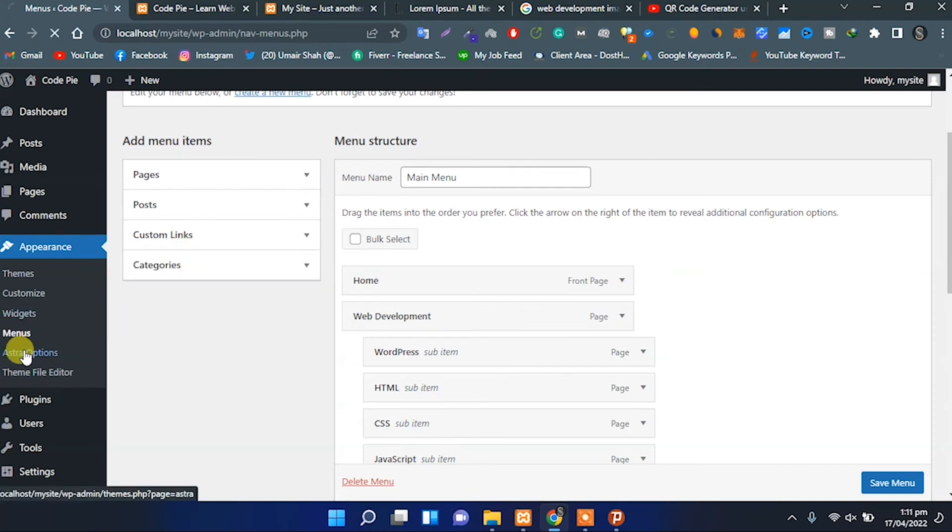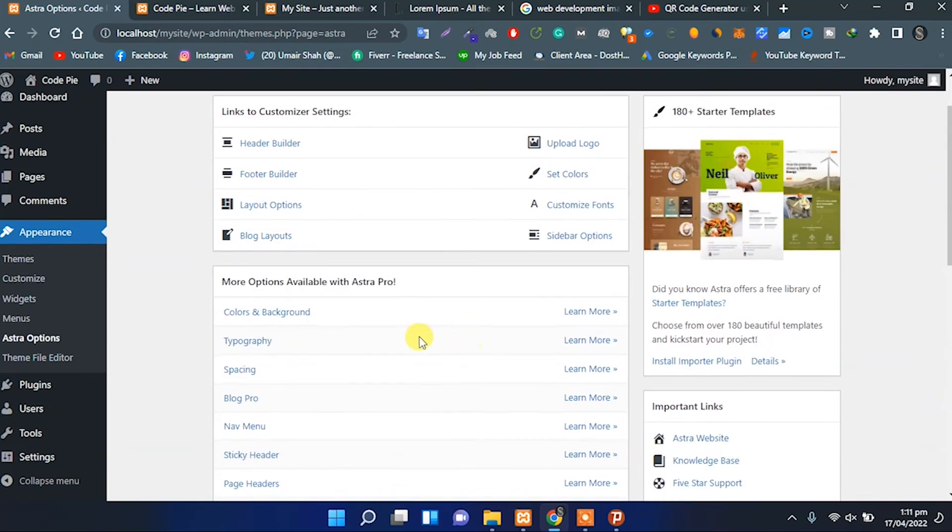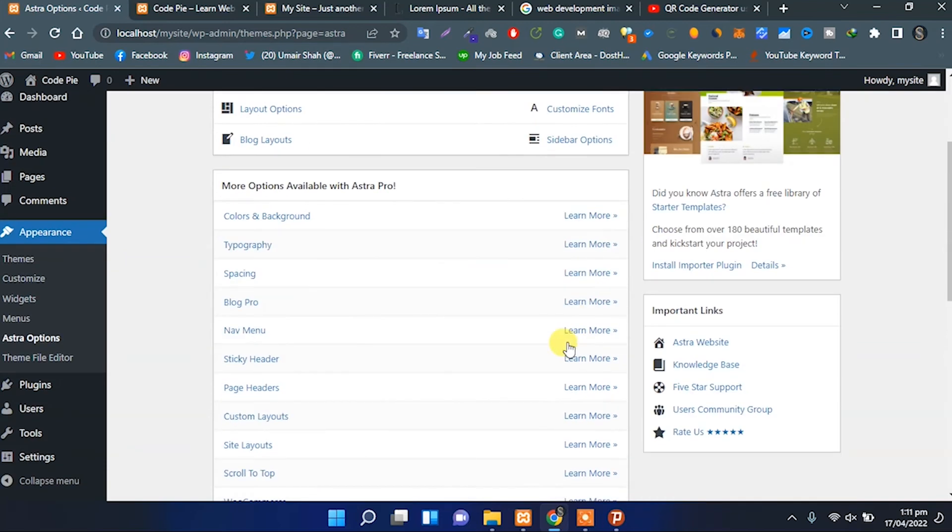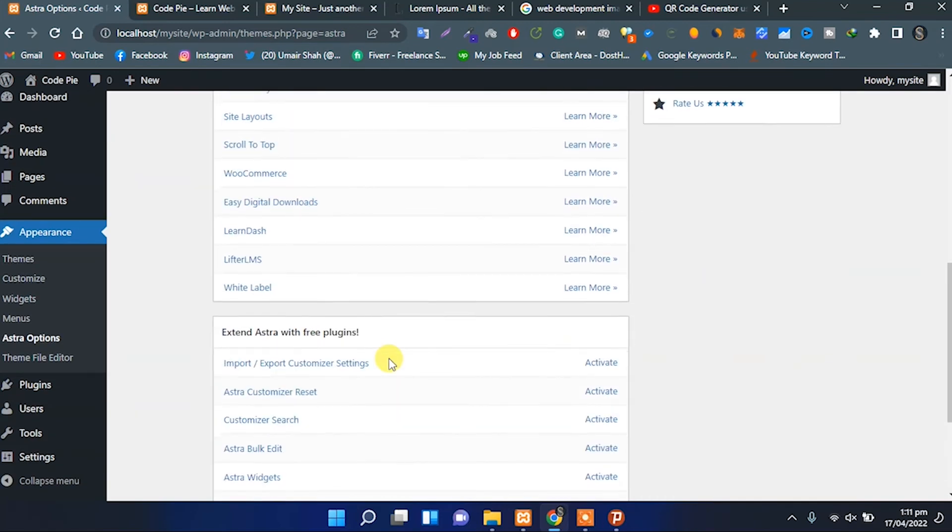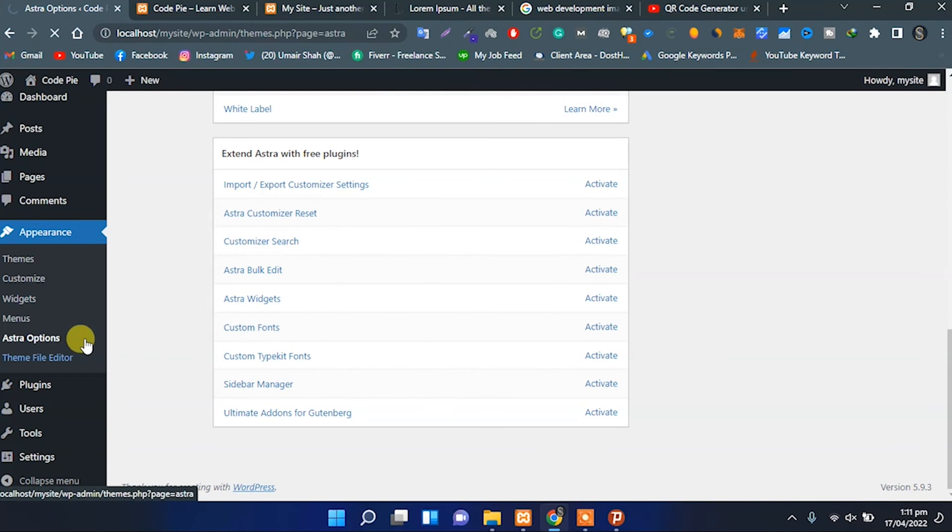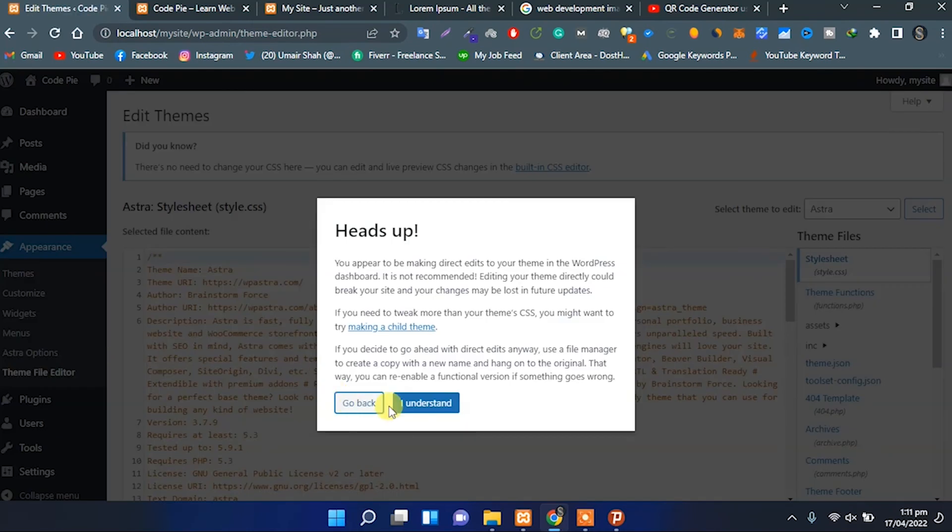The next option in the Appearance menu is Update Astra, which comes with the Astra theme. From here, we can customize our theme settings, the background color, and all these features.